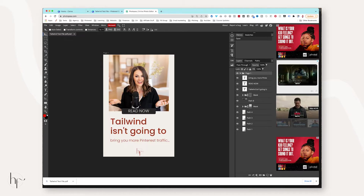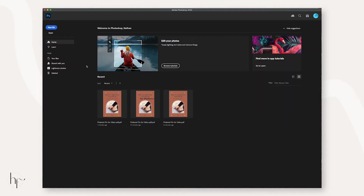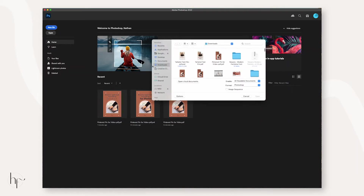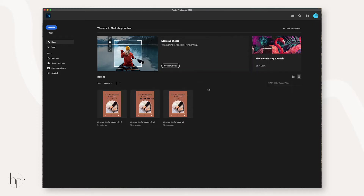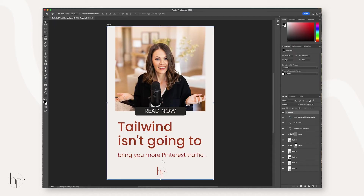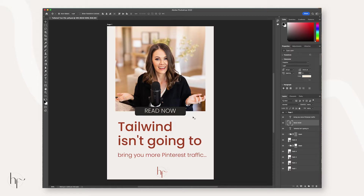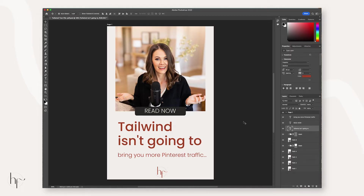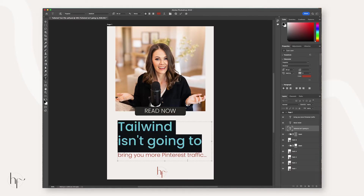Once we've done that, we're going to open that PSD file from the desktop into Photoshop. Once it has fully opened up, you should be able to edit these layers — text, font — all of the colors will map through and you can fully edit this design.